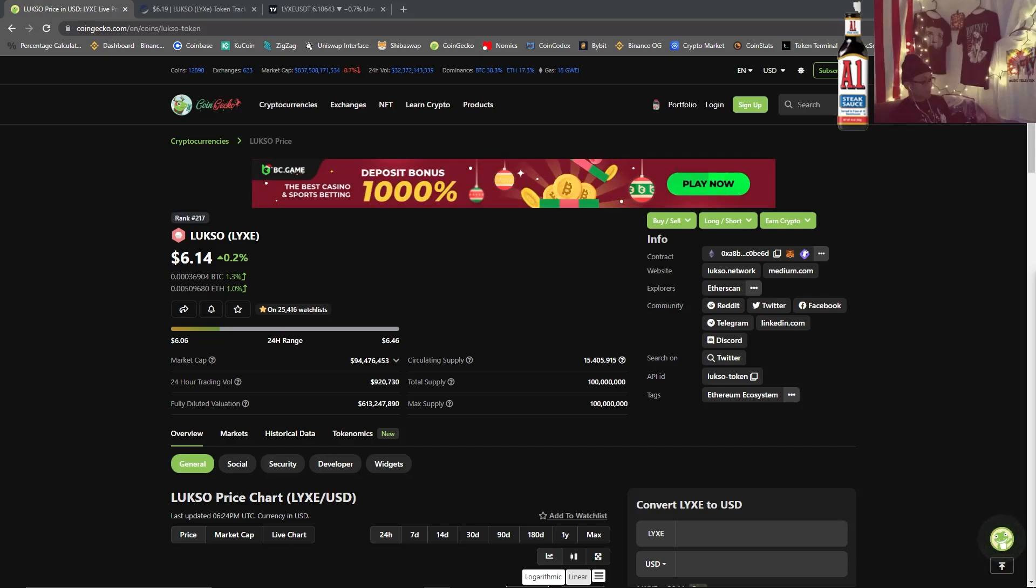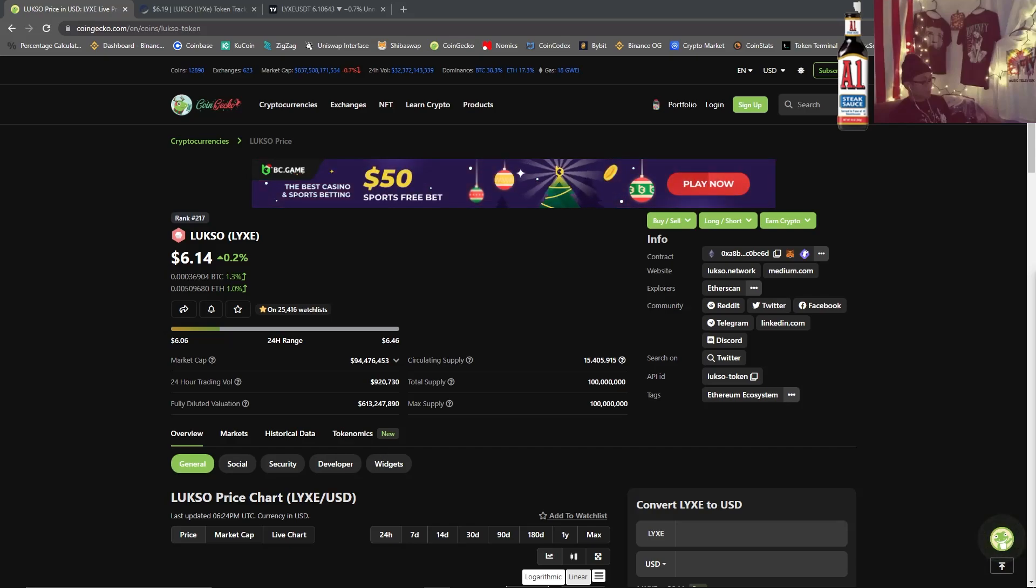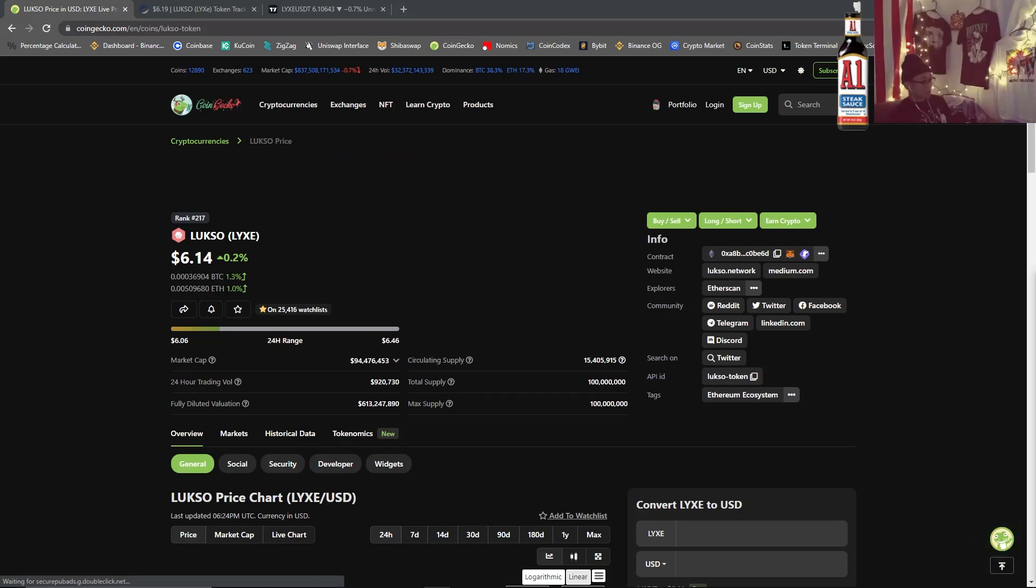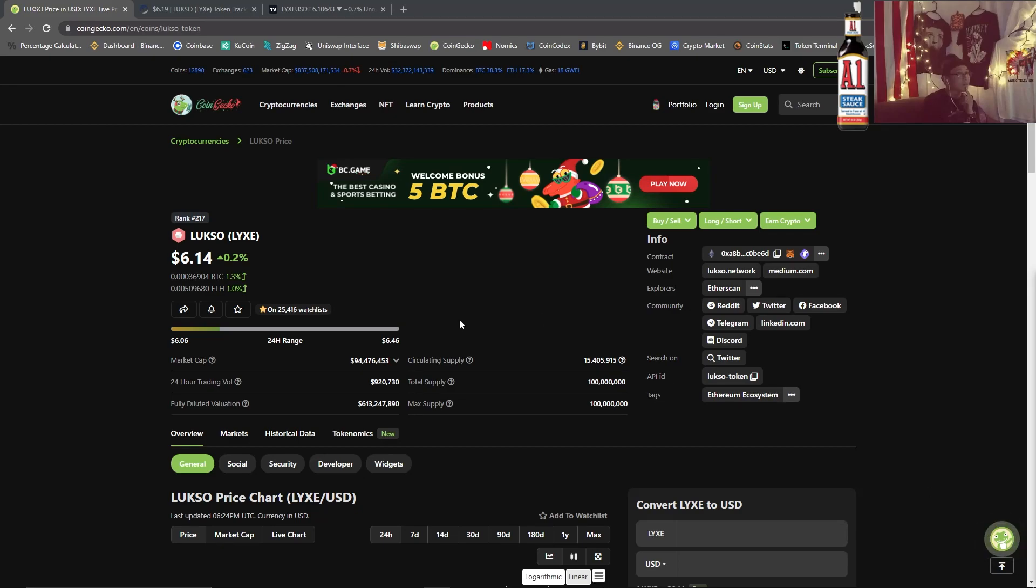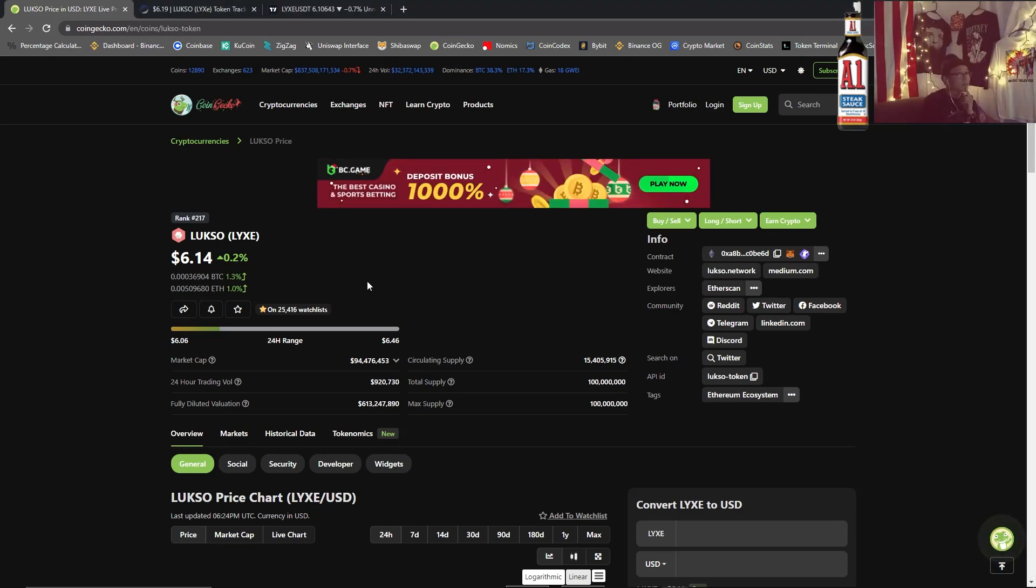Now we're back on the crypto grind. So let's get into it guys, let's take a look at LUX again. Happy holidays.